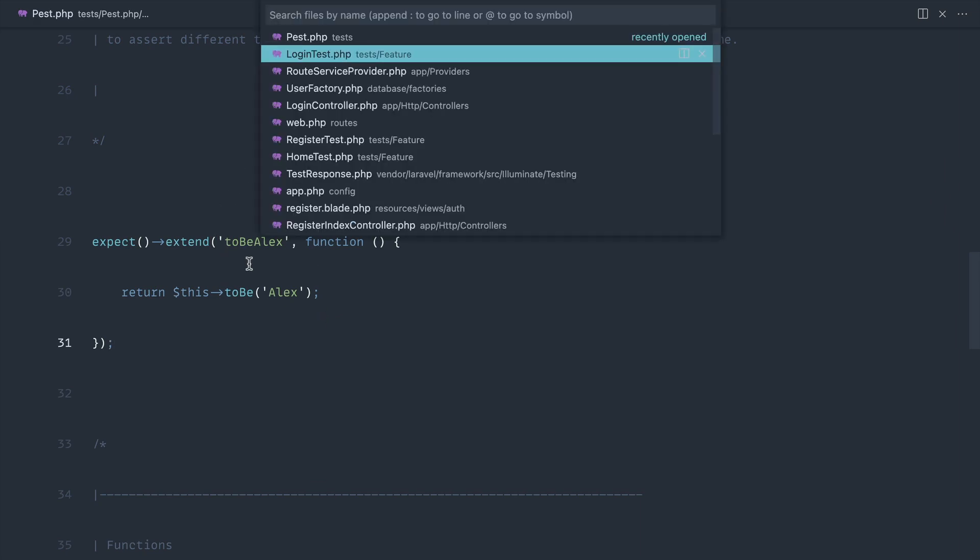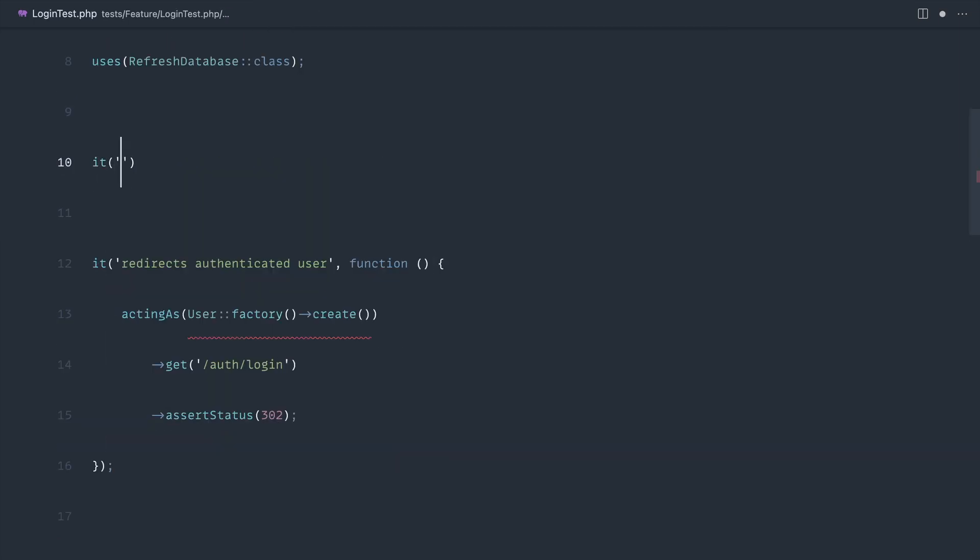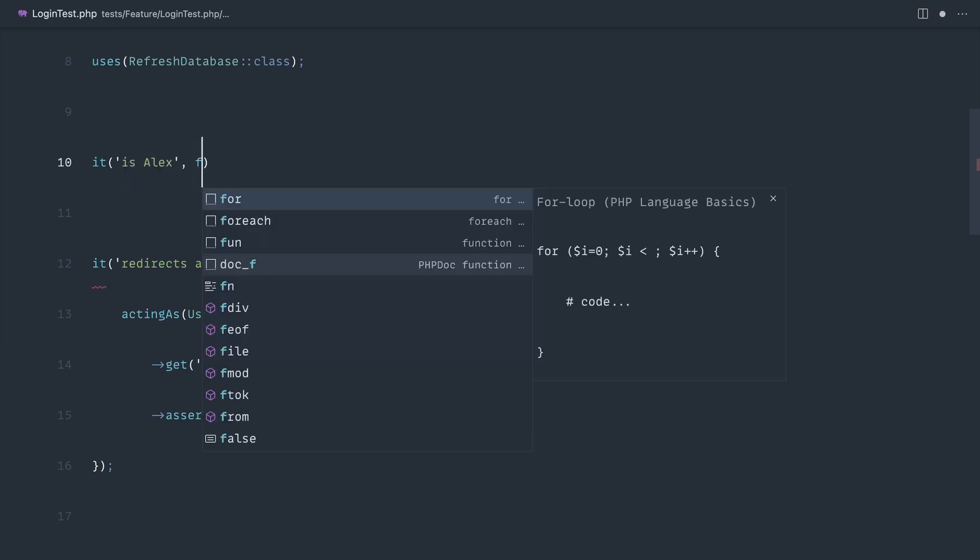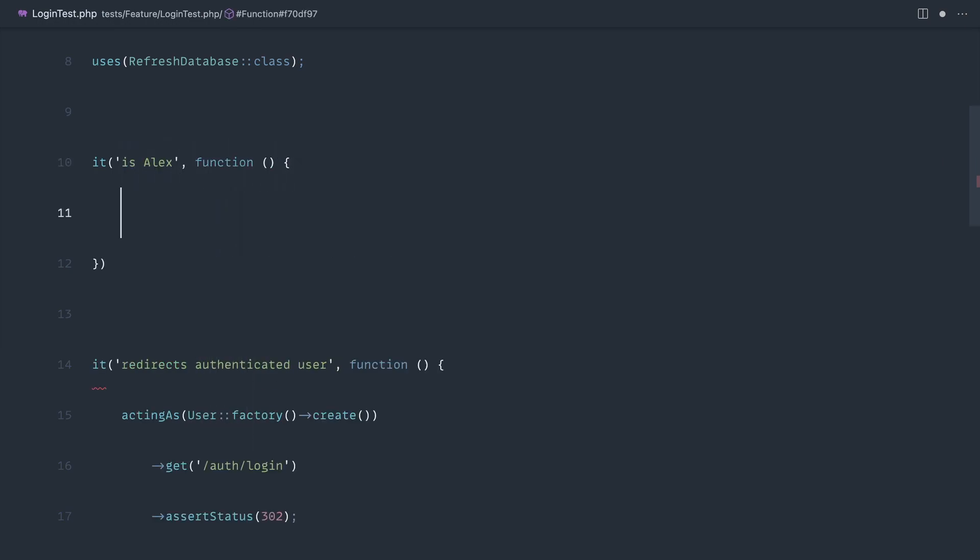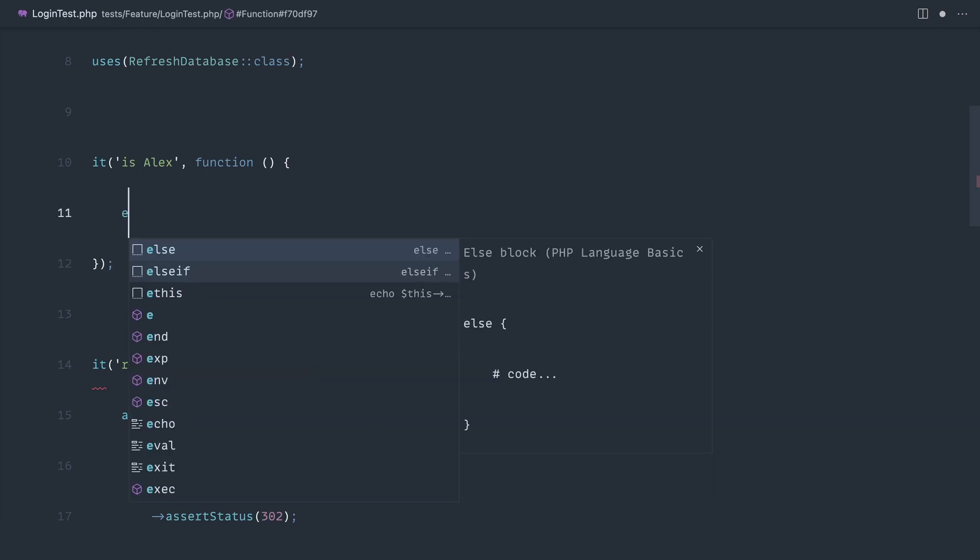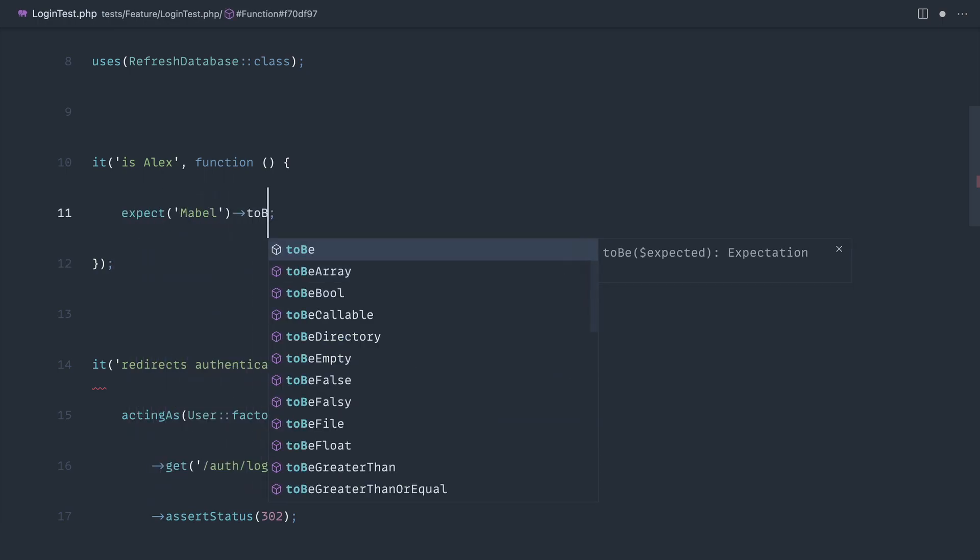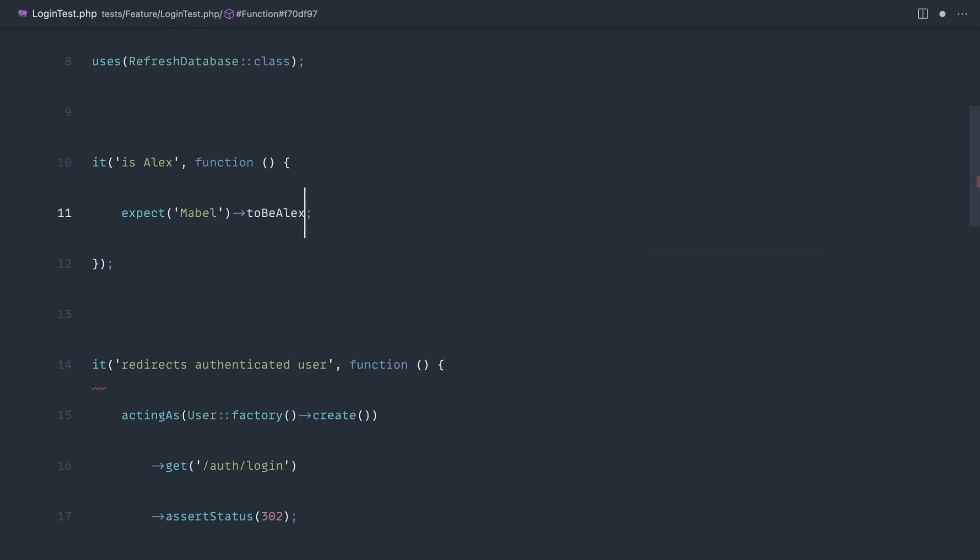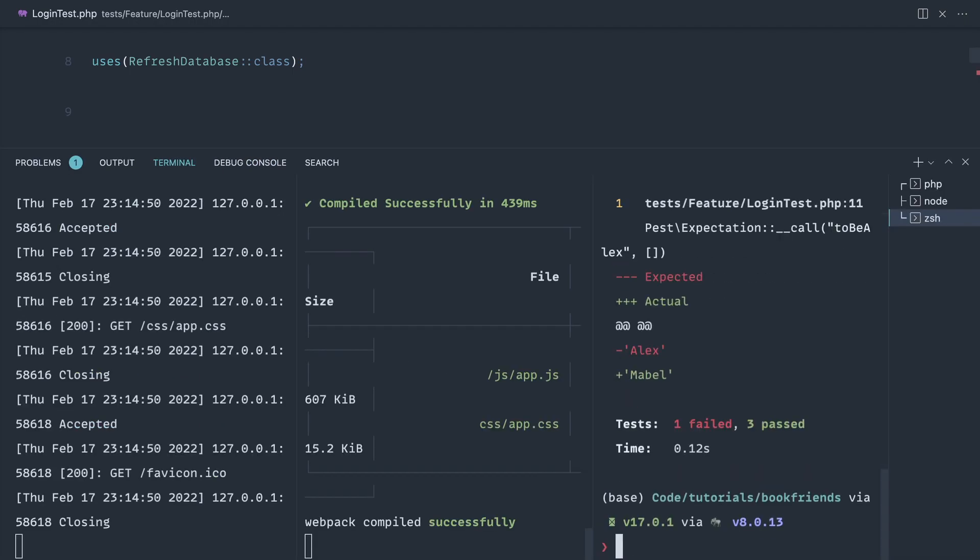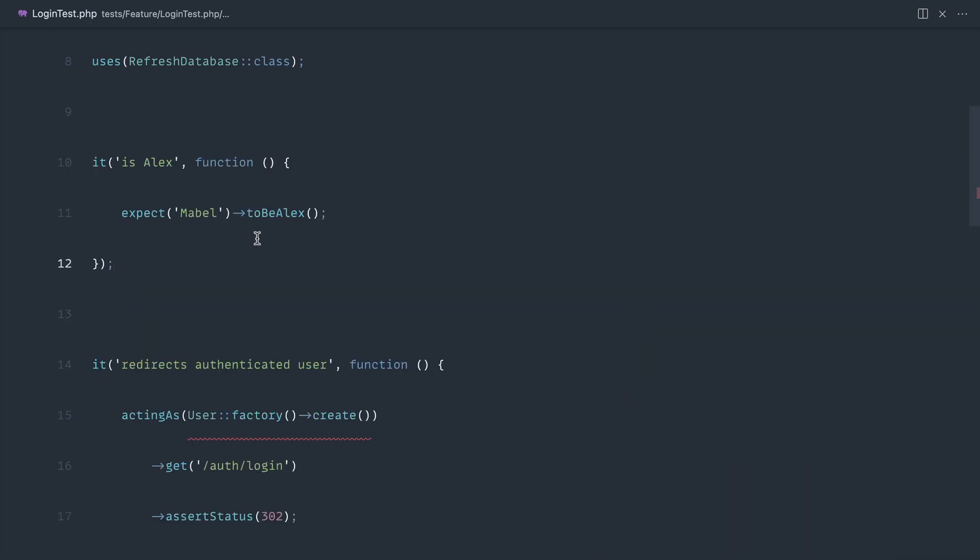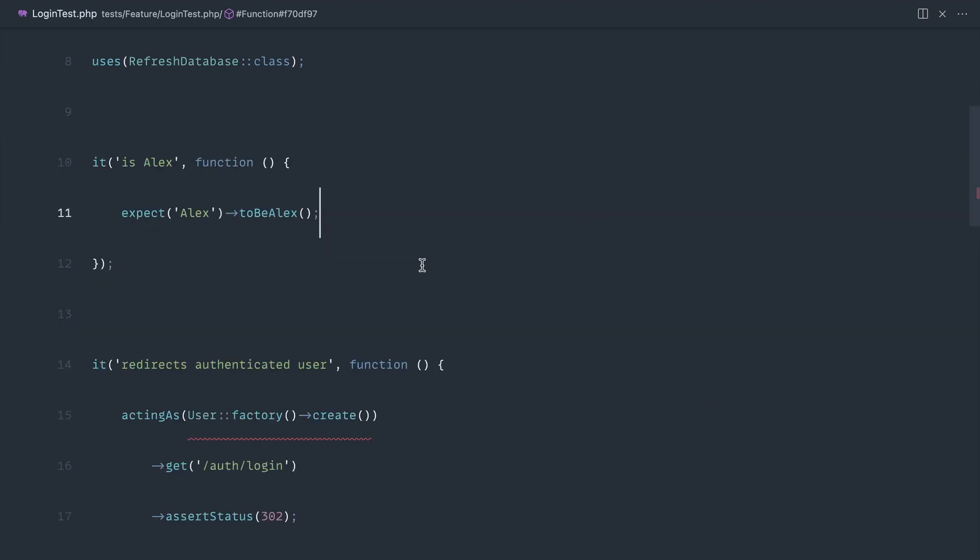Let's write a really simple test just to demo this out. It is alex, and we'll create a closure. Let's say 'expect mabel to be alex' - that is the name of the custom expectation we created. When we run this test it's going to fail because alex doesn't equal mabel. But we can fix that by switching this string over, and there we go, we get a pass. That's as easy as it is to create a custom expectation.